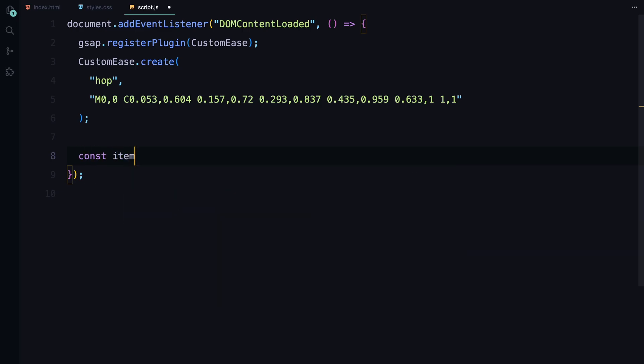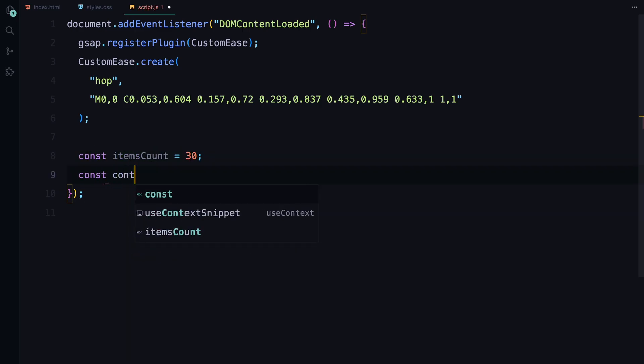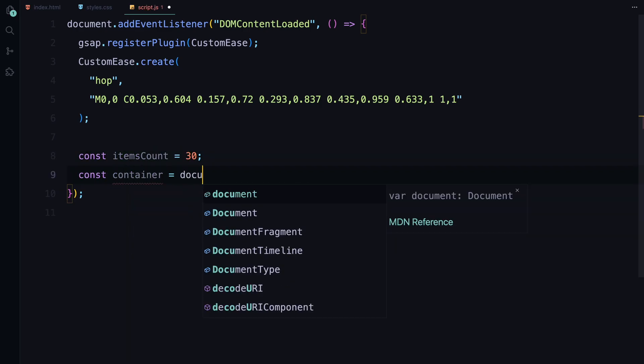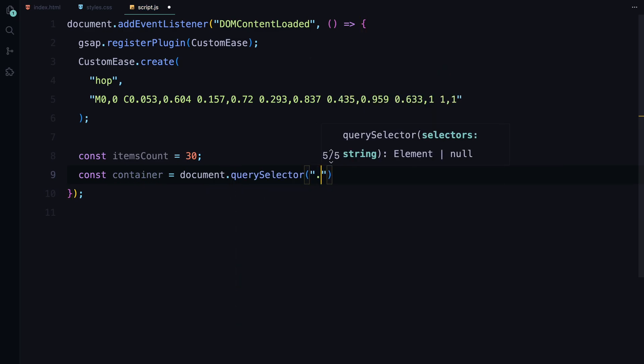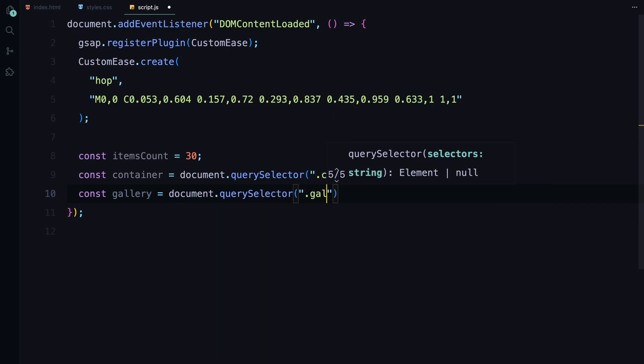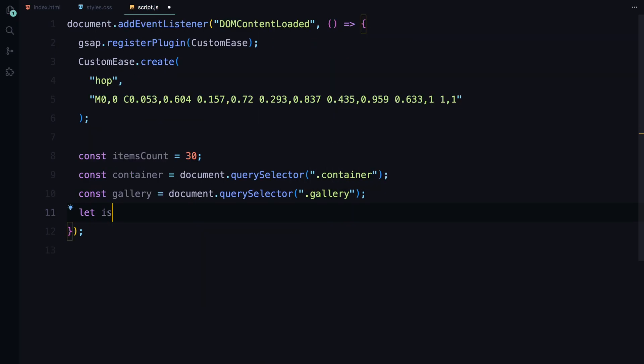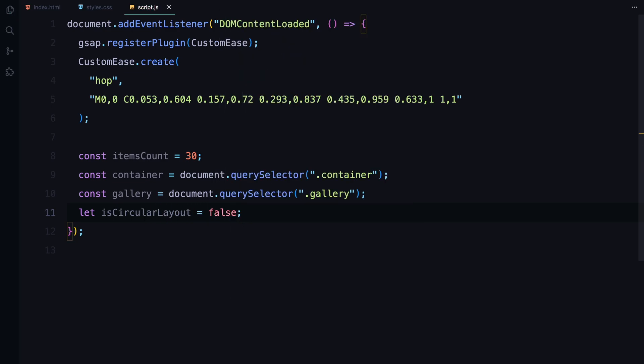Here I am creating a custom ease named hop with a unique curve. We then define some constants. The items count is set to 30, meaning we'll create 30 image items for our gallery. We also select the container and gallery elements from the DOM which will hold our items. Additionally, we define a boolean variable, isCircularLayout to keep track of the current layout state.